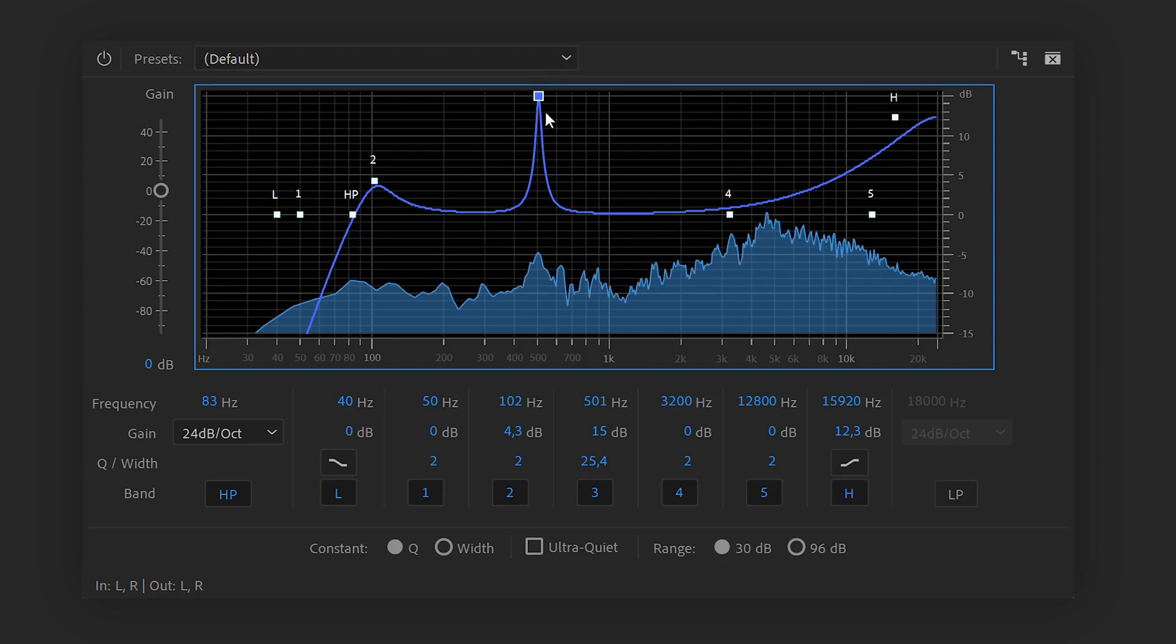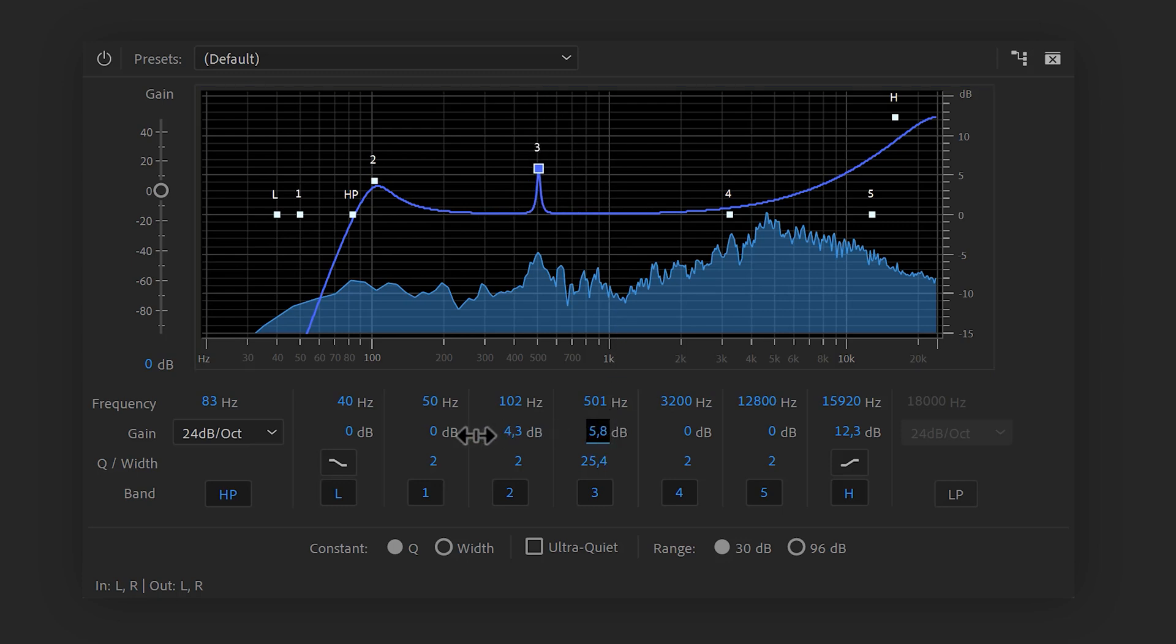Now, when you've found it, don't just drag the band down from here. Use the gain control of your selected band and turn it down until you can't hear it anymore. There you go. We're getting there.